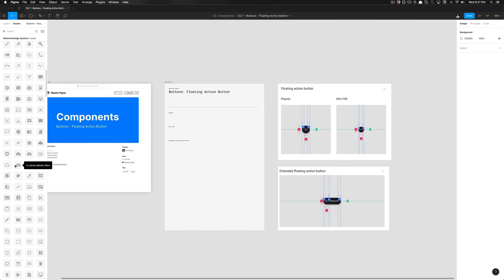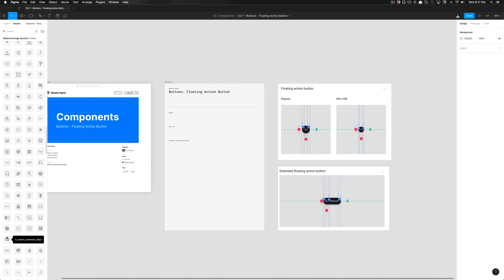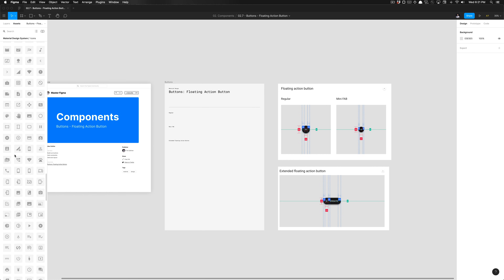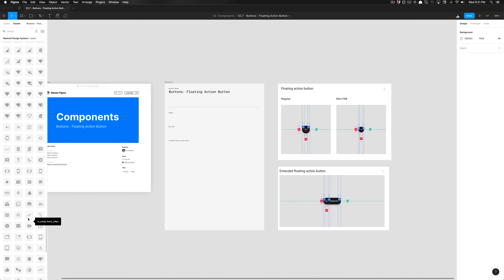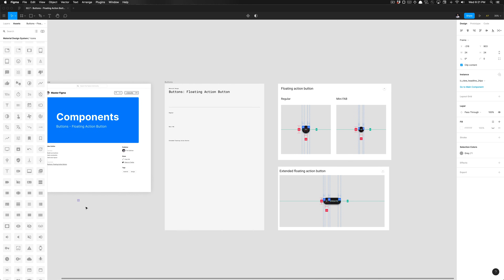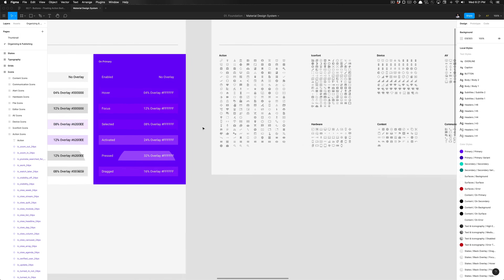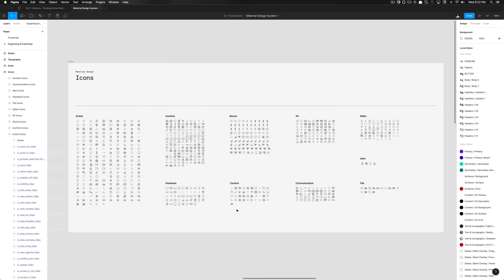I'm showing you this to showcase the functionality, but this is actually very tedious and not great for our design process. The best way to go about this is to directly go to the file where all these components live. You can drag any of those components into your canvas, then click 'Go to main component,' and that'll take you directly to where those master components live. Since all of our components live in the same location, we're going to search for it ourselves.